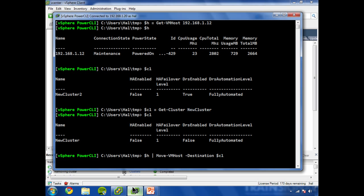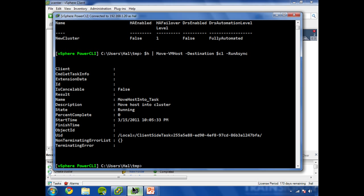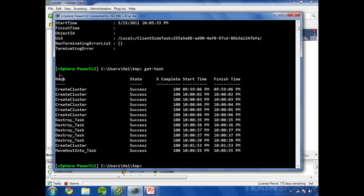And basically, we'll do run async on that one. Hit enter. I'm given back a task object. Let me type in get-task.